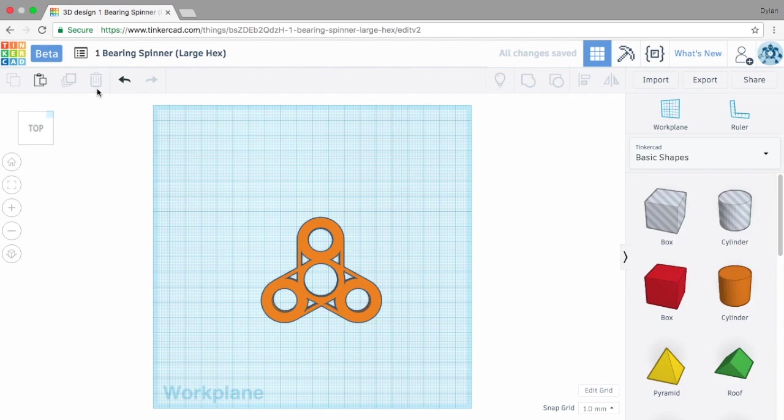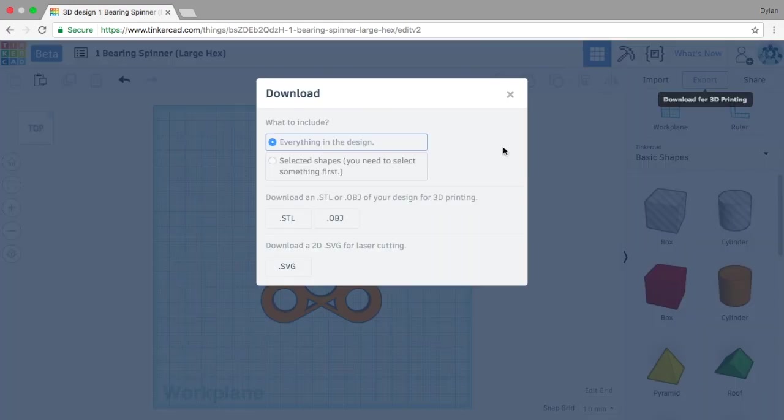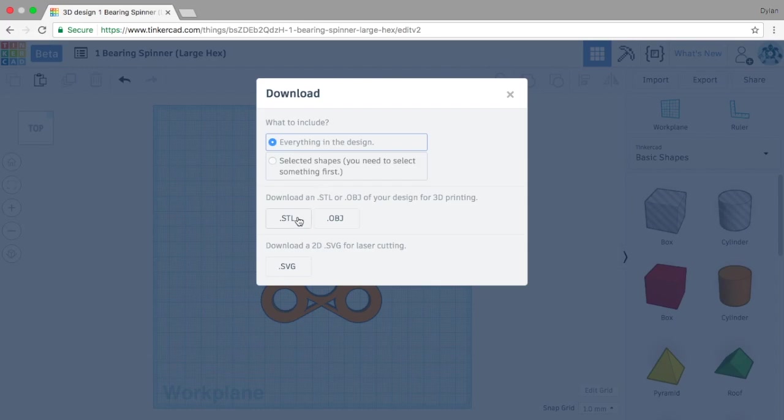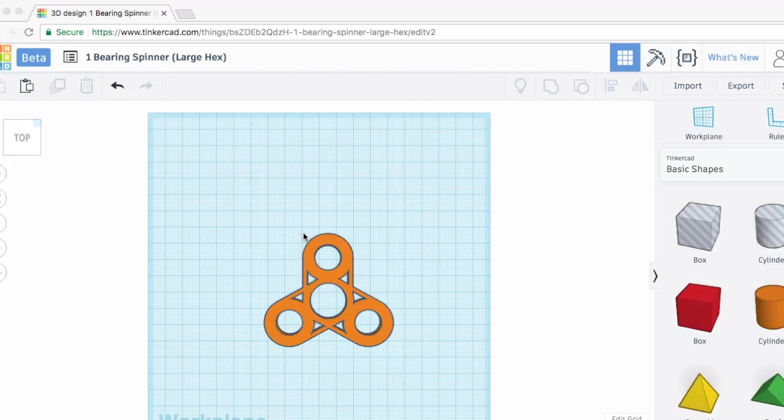I'm going to do command A and command G to group it all, and now we have our one bearing spinner with three large hex nuts which you can print for about 70 cents. So now why don't we take it into Cura and export this as an STL file. Everything in the design, there it is, down here to Cura.